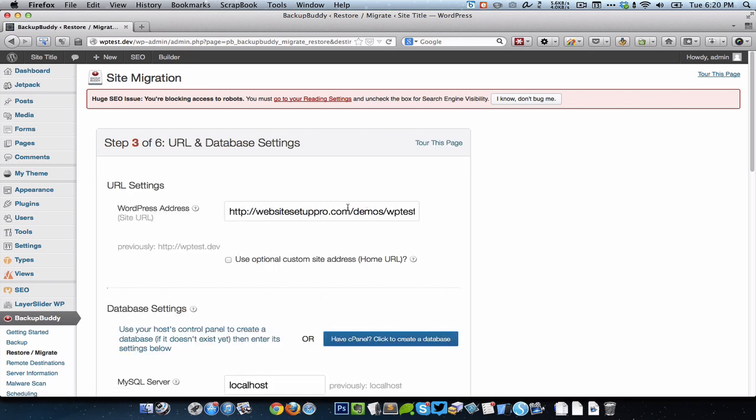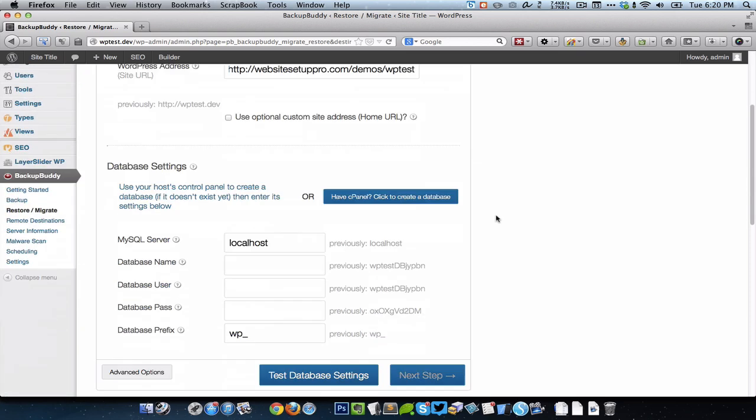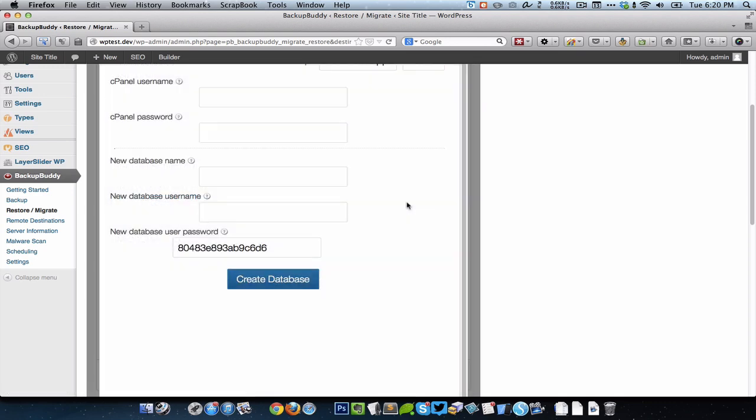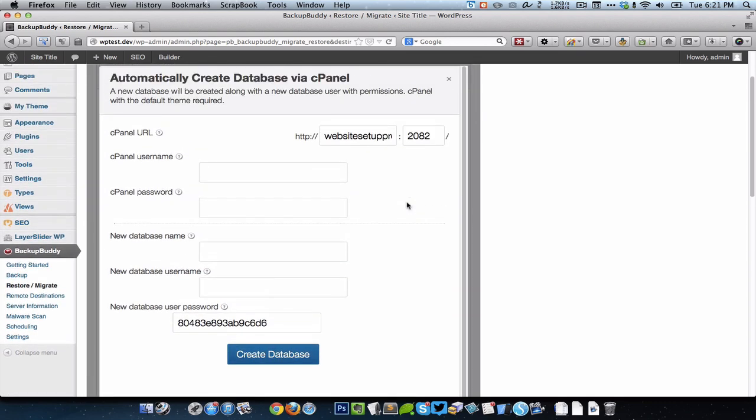Just ensure that the URL to which you are moving the site, or let's say migrating a copy of the site to, is correct. Here either you can go ahead and open up your cPanel and create the database and enter that info, or have BackupBuddy do the magic for you. Just enter in your cPanel credentials.